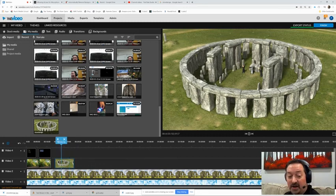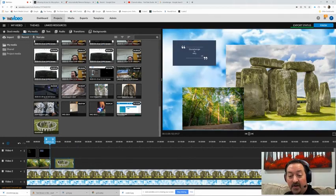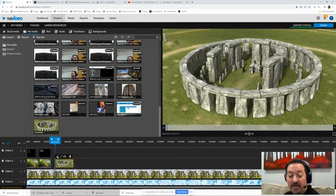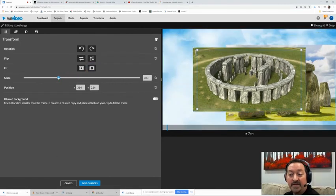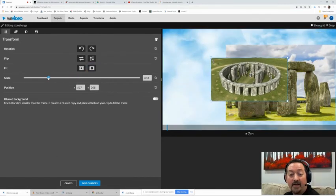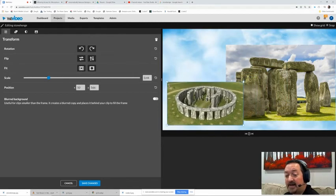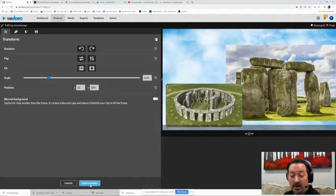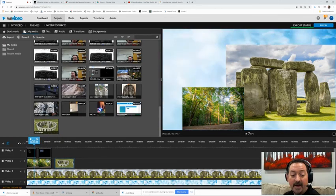So I have to go back into the editor for that one, scale it down the same way, and then position it back into that same corner. And then I can hit save changes on that one.